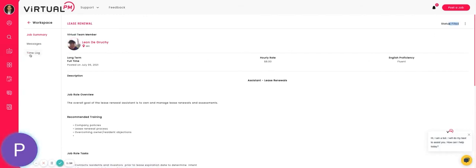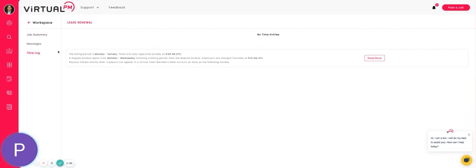Leon is now working for you. Notice here that the time log shows up, your talent match is no longer there, and Leon can now start working for you.